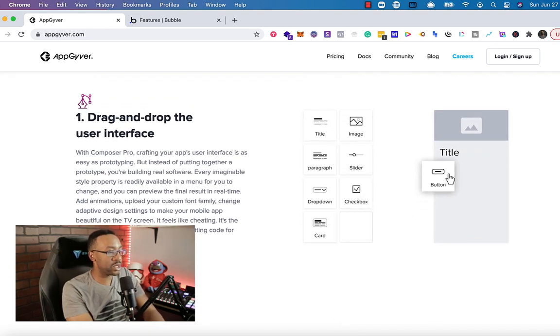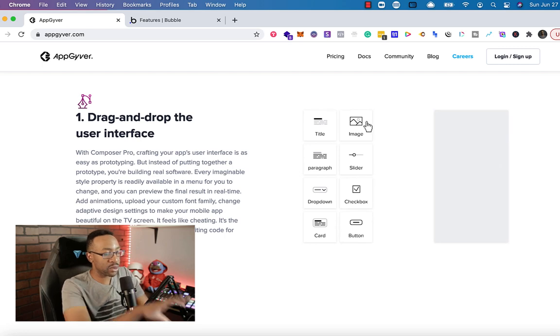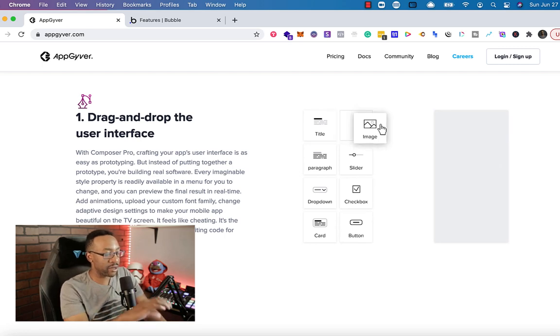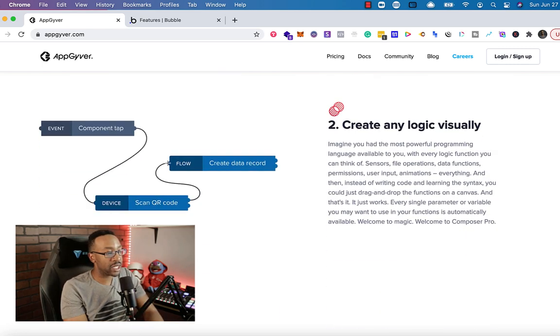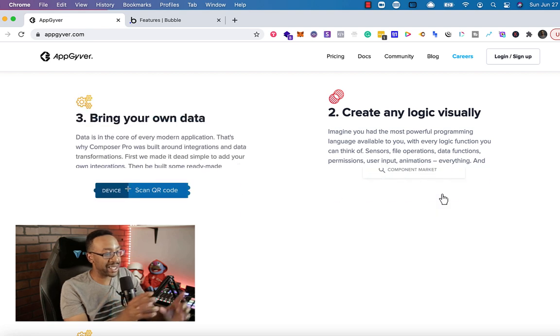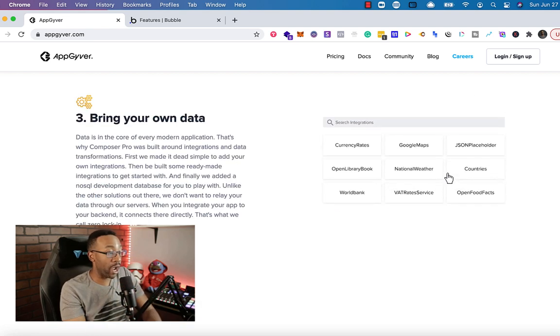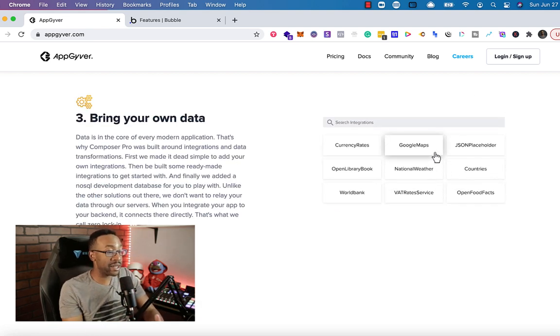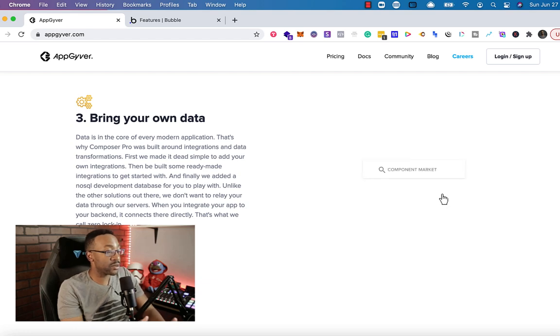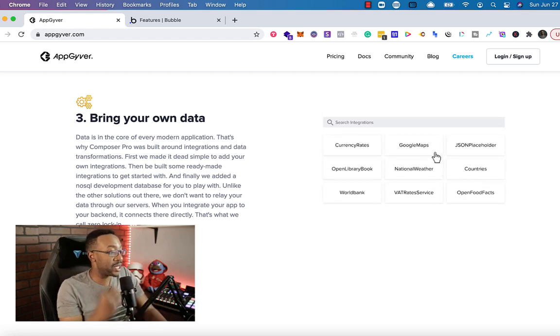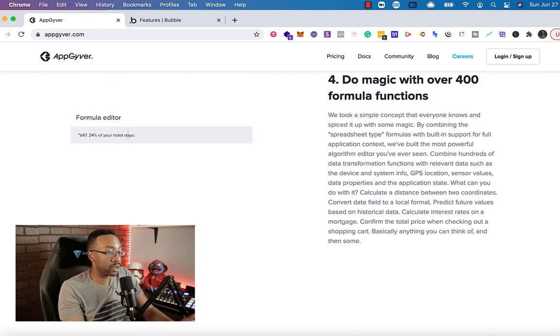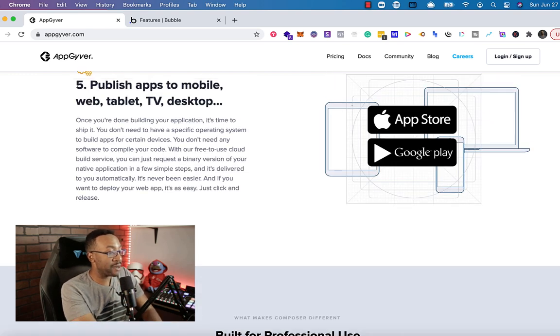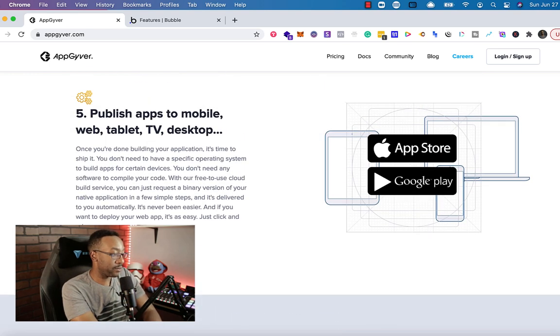It allows you to use a drag and drop interface to create different elements on the app. There's a really nice visual builder that allows you to build out logic for your app. And you can bring in data from all different types of sources. This is really powerful because now you can start integrating different databases from your favorite locations and make this app even more powerful.